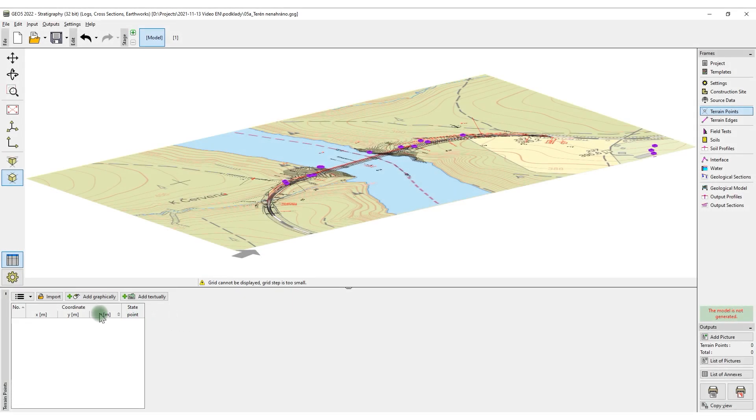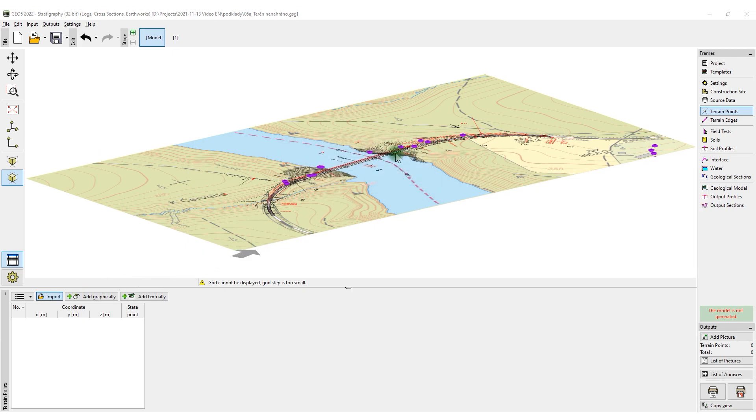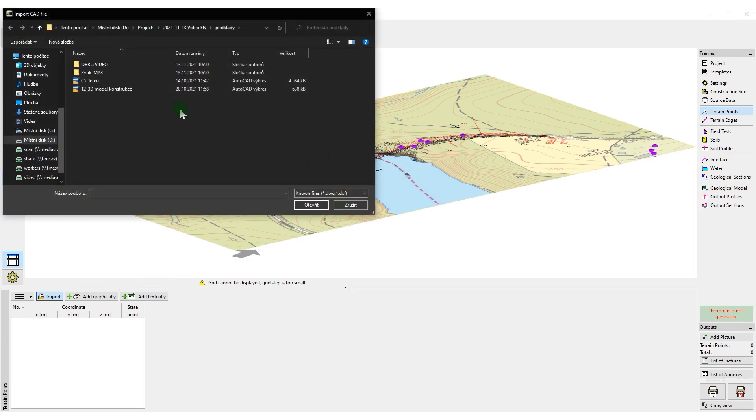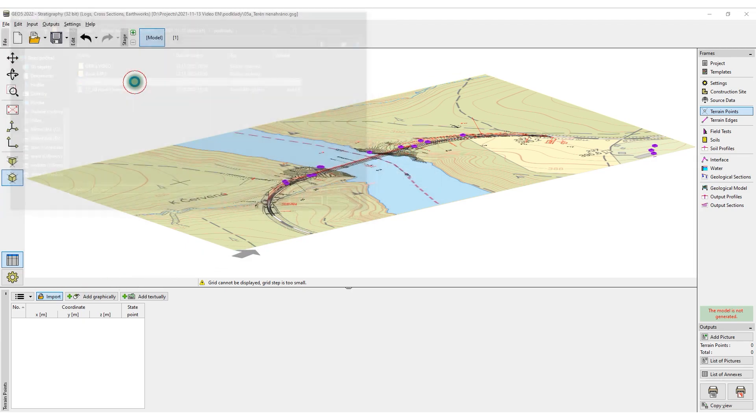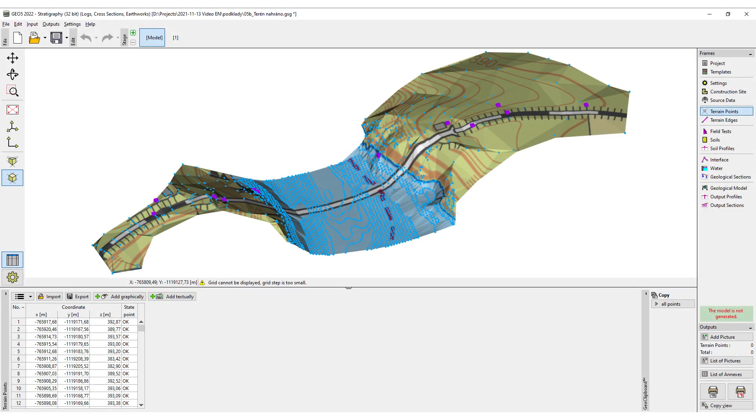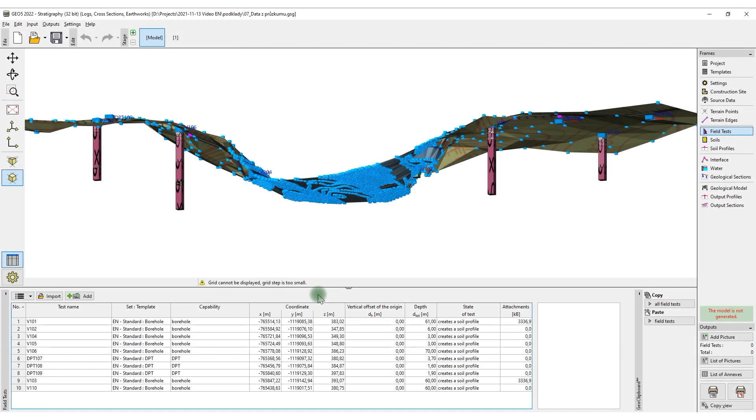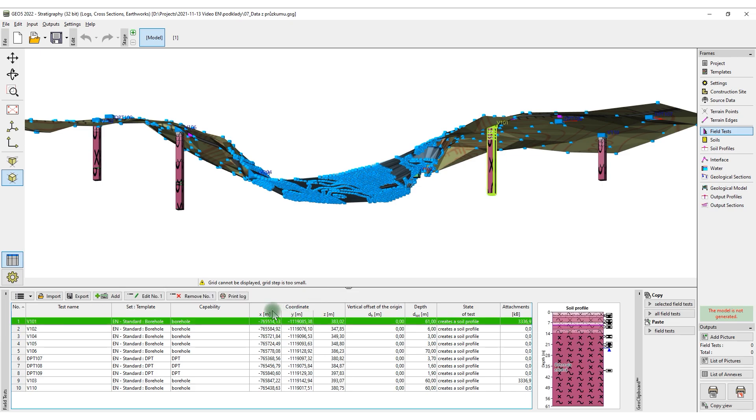Now, we will import the terrain. We will import the data from the geological survey and the lab.